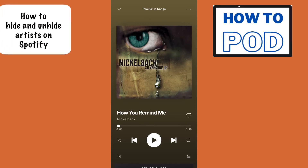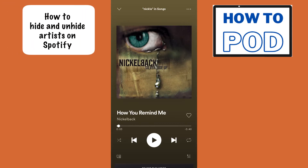Hello, today I'm going to be showing you how you can block a certain artist and their songs from showing up on Spotify. So let's say that you're listening to music and Spotify brings up a song that you are not a fan of and you want to block that song and block that artist.